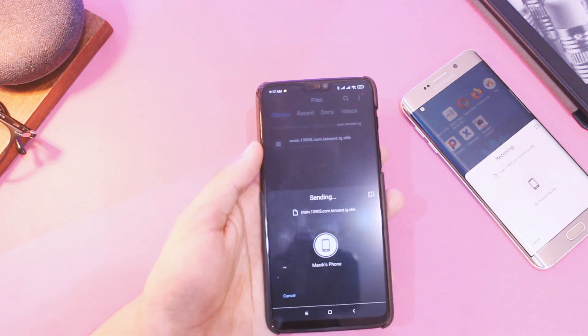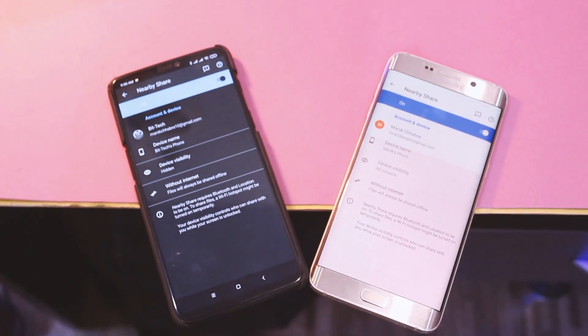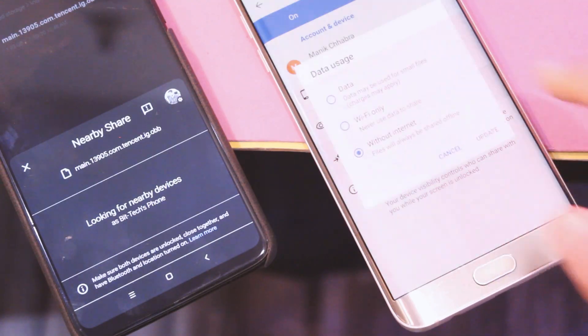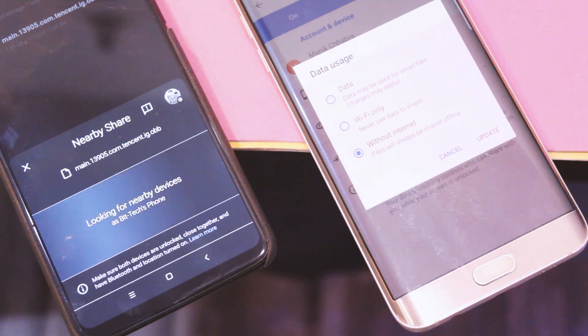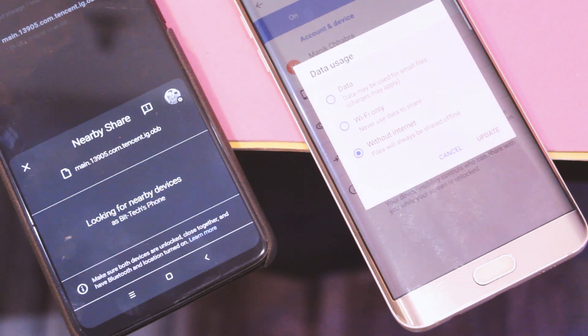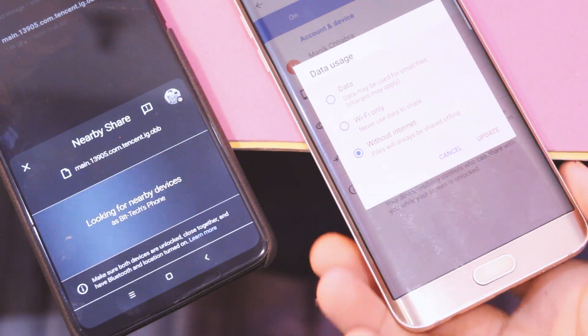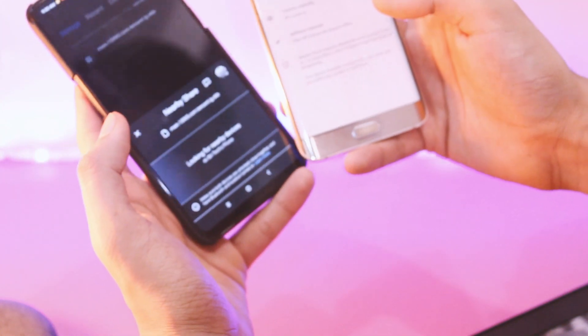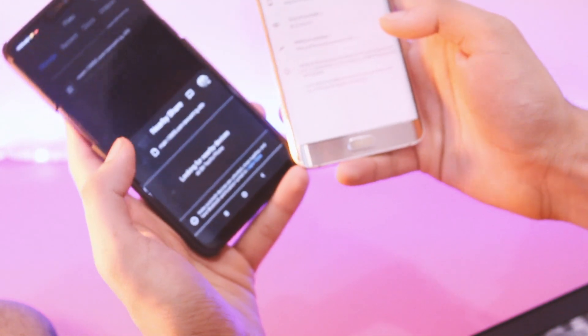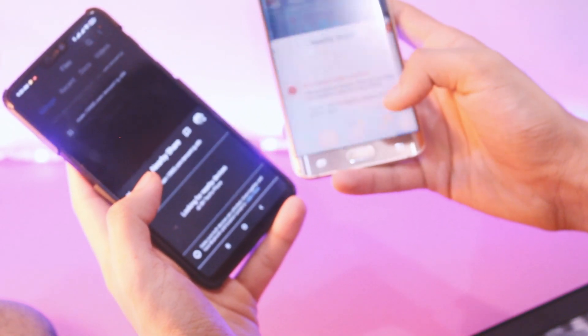Tap Accept and it initiates a secure connection. There are 3 modes to transfer a file: WiFi only, mobile data only, and offline. WiFi only transfers to devices on the same WiFi network. Mobile data mode is for when you want to transfer a small file and a WiFi connection is not available. The offline mode works without using any data at all, and you'd think it would be the fastest.